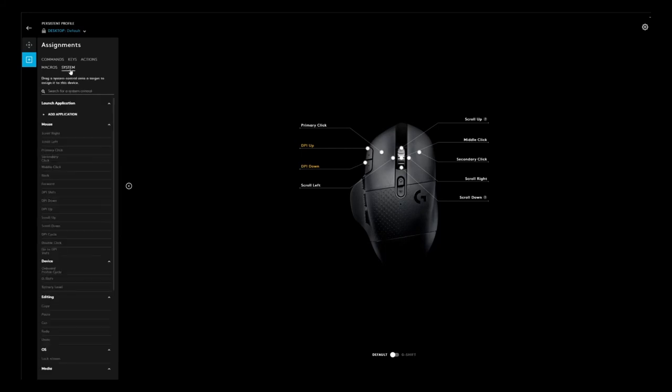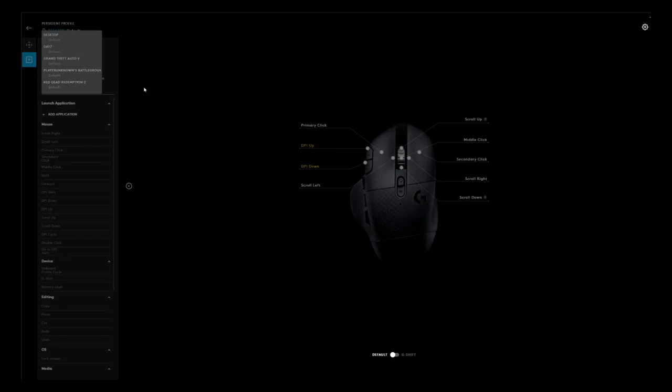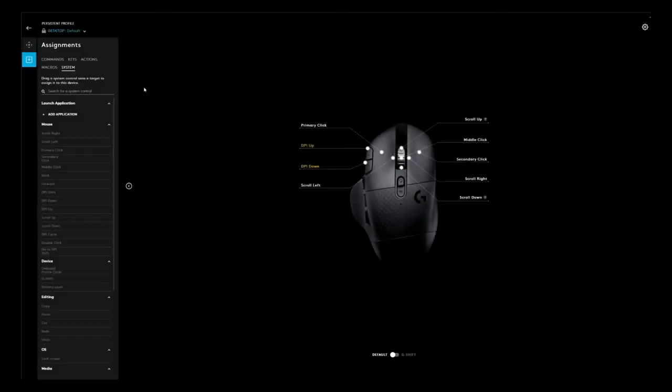You can set it up the way you want. You can create different profiles. You can see that I have created some gaming profiles for Daisy, for GTA, for PUBG, for Red Dead Redemption.